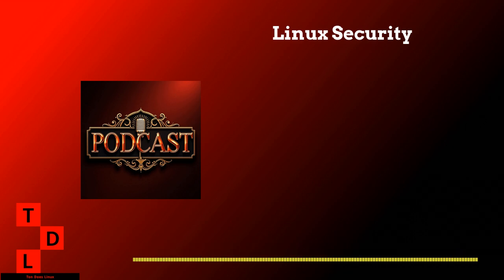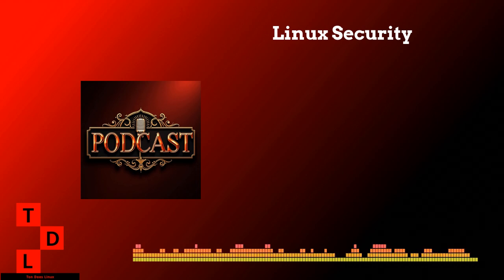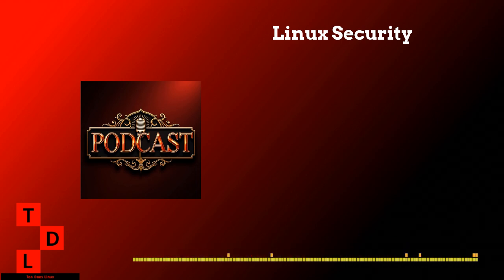I've got something super cool for you today on the Tundas Linux podcast, and I'm actually really excited about this one because it's something that affects literally everyone using Linux. I've been looking forward to this episode for weeks. Security is absolutely my favorite topic to dive into.